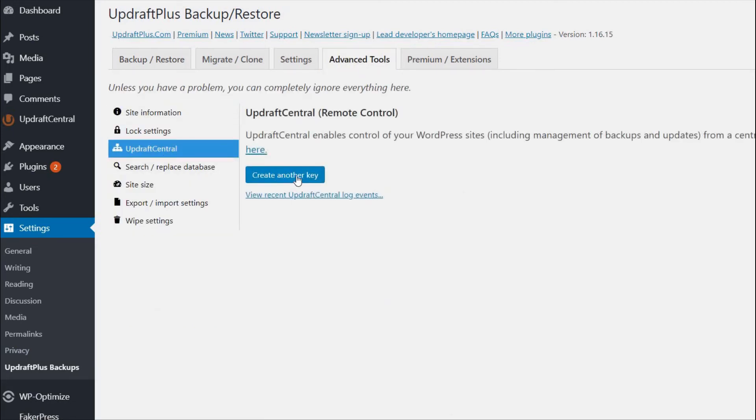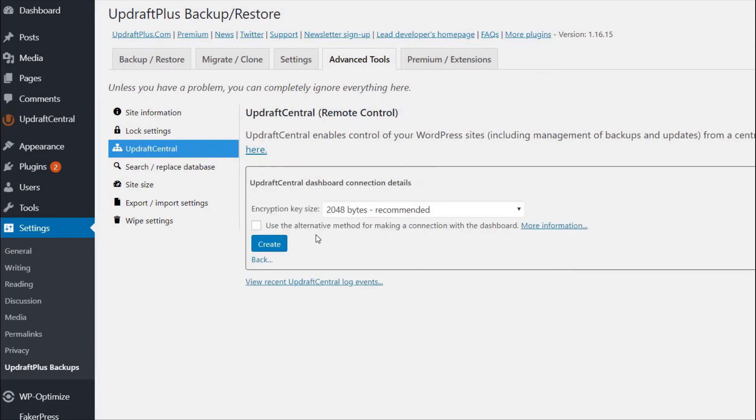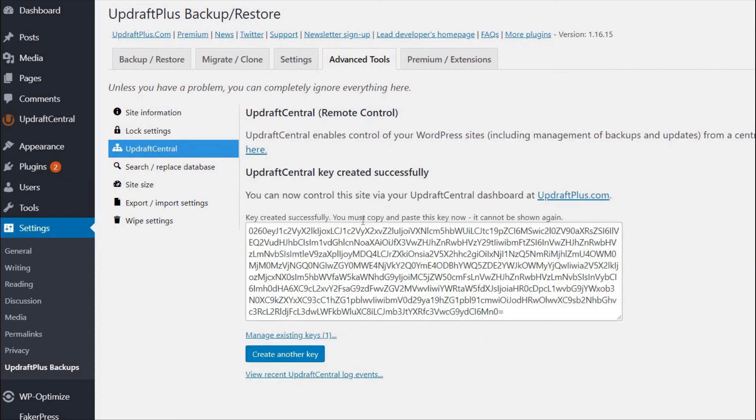To connect the site to the Updraft Central dashboard in UpdraftPlus.com, just press the blue UpdraftPlus.com button to generate a key. Next, select Create and copy the key.